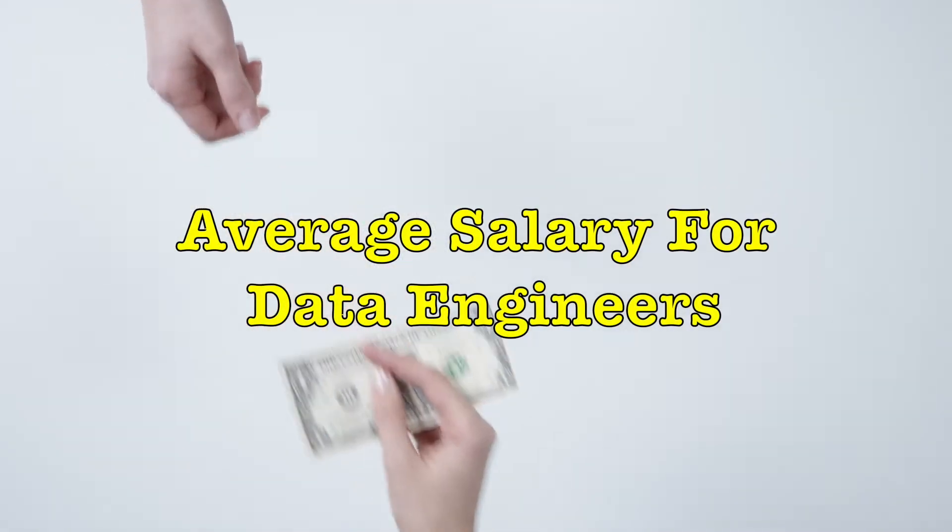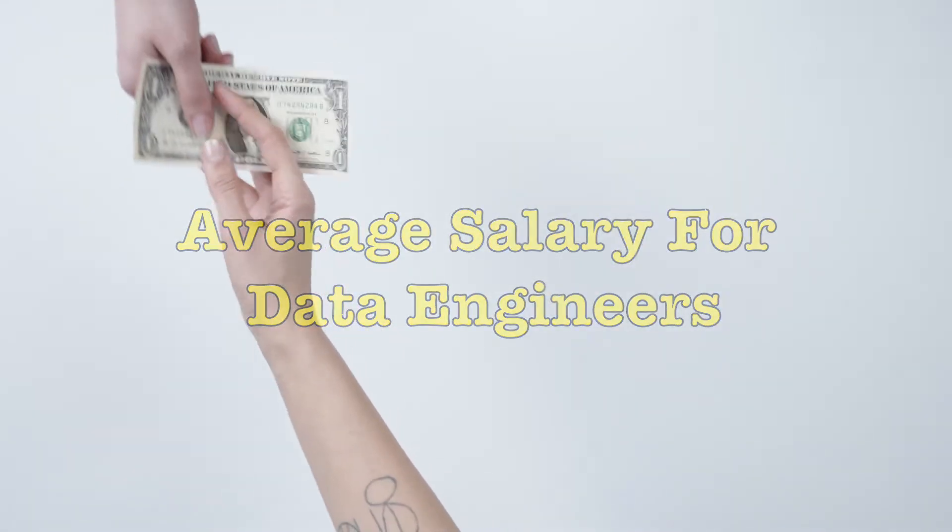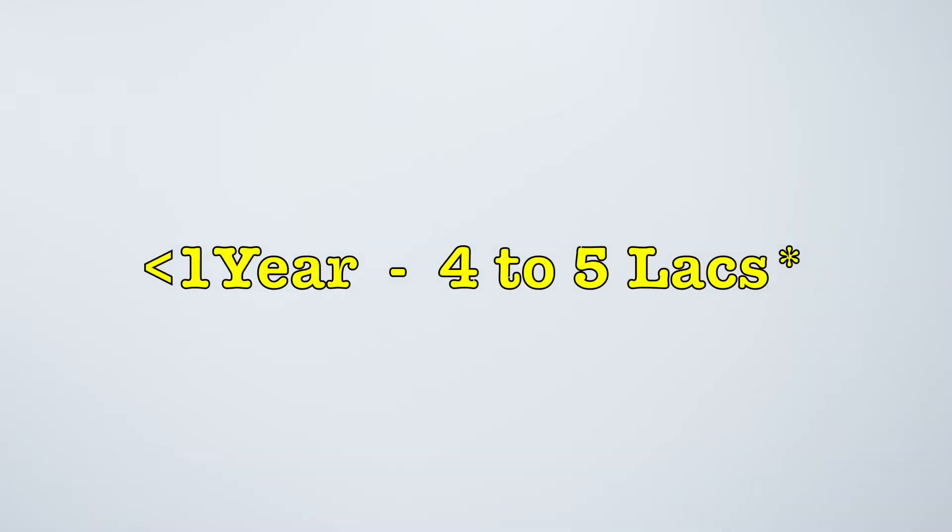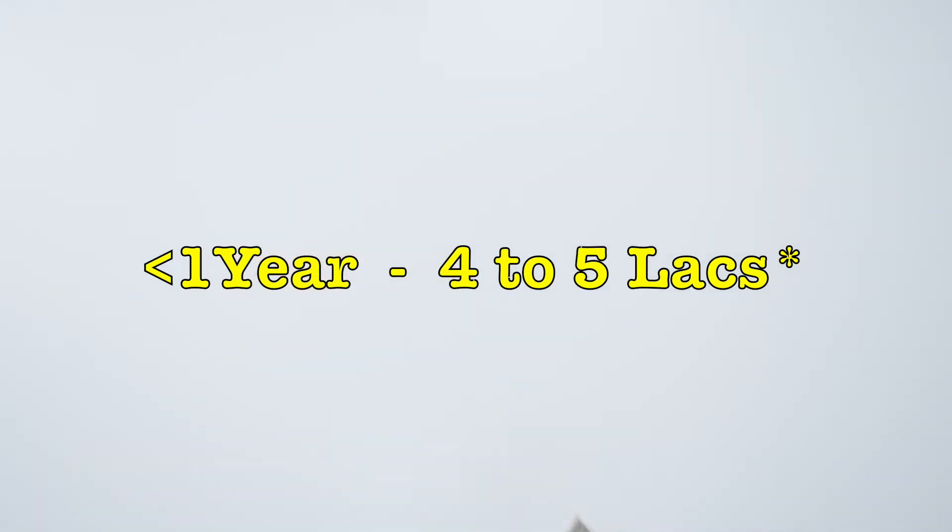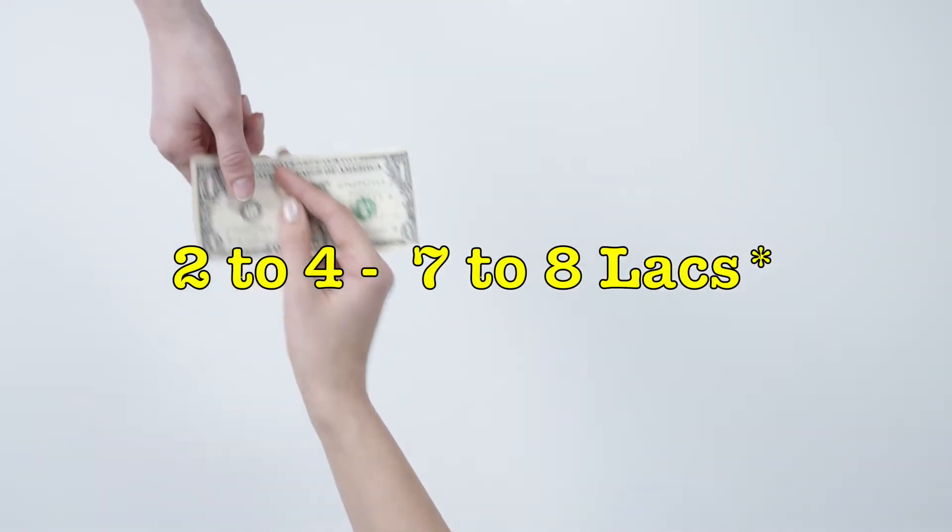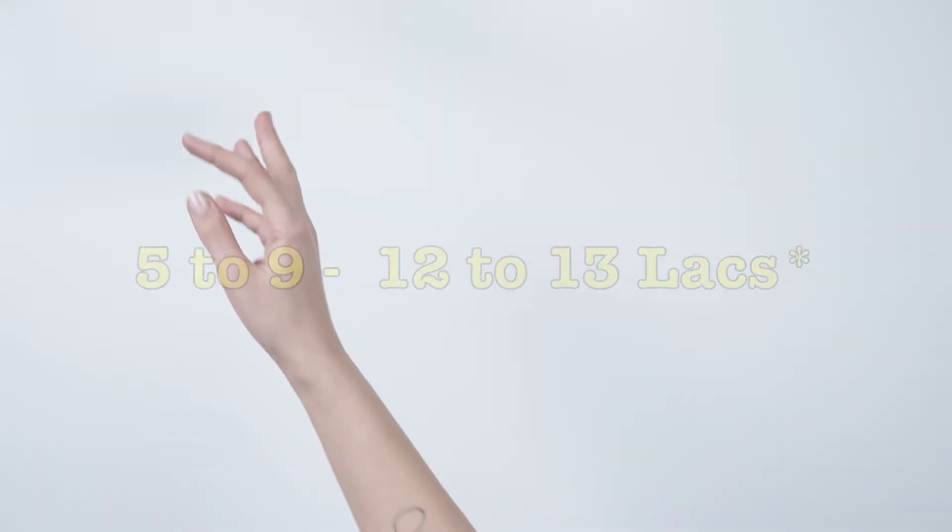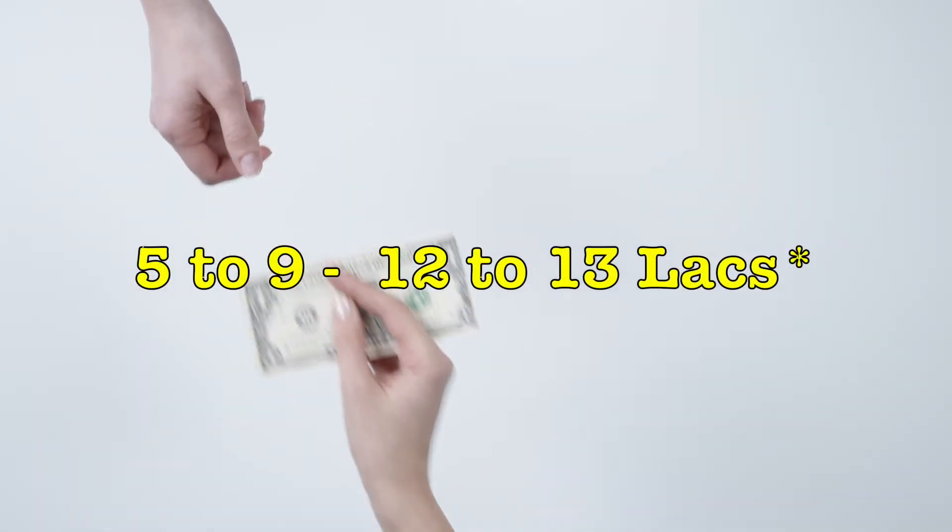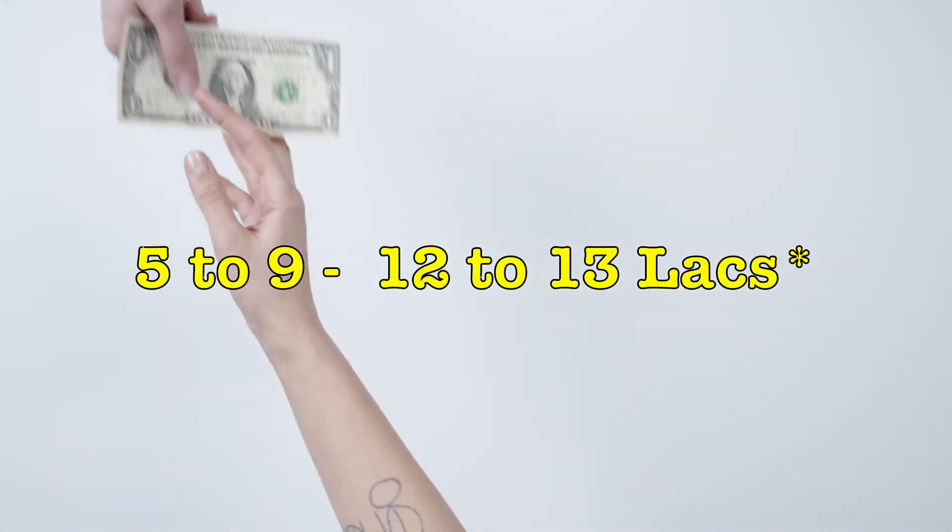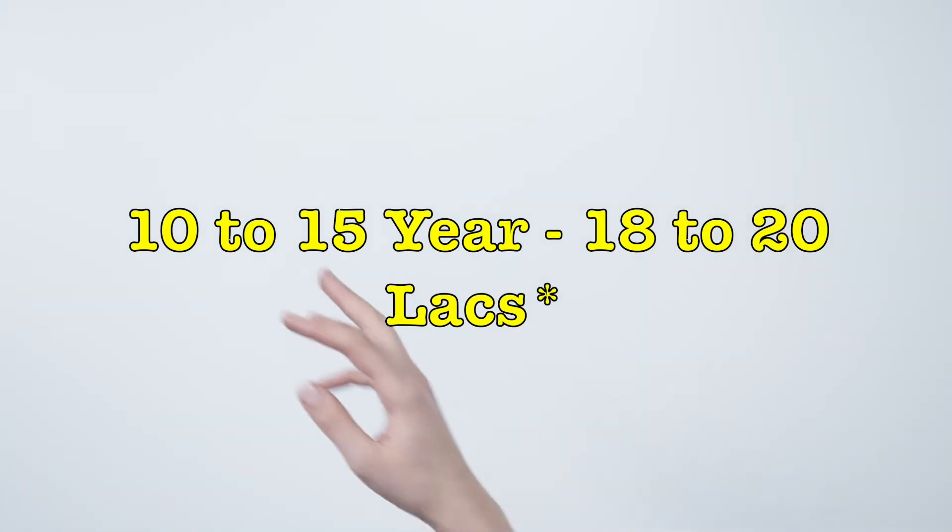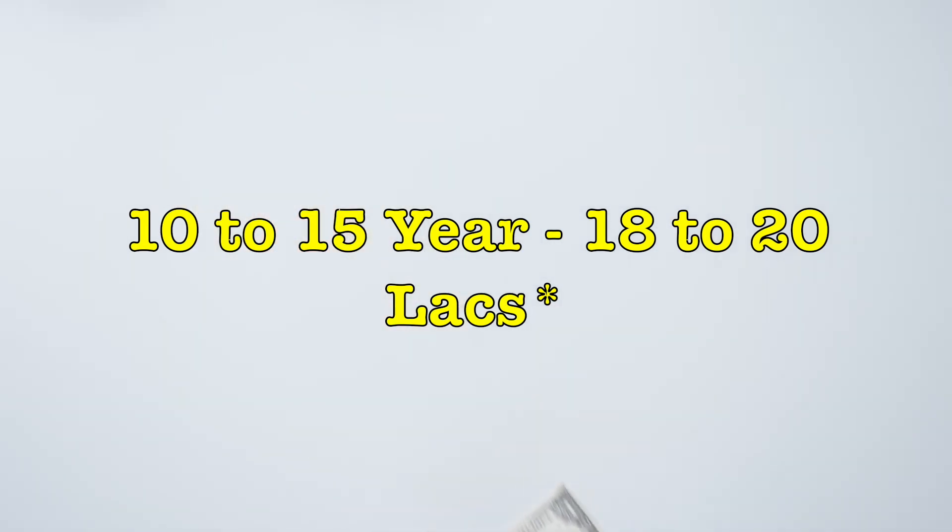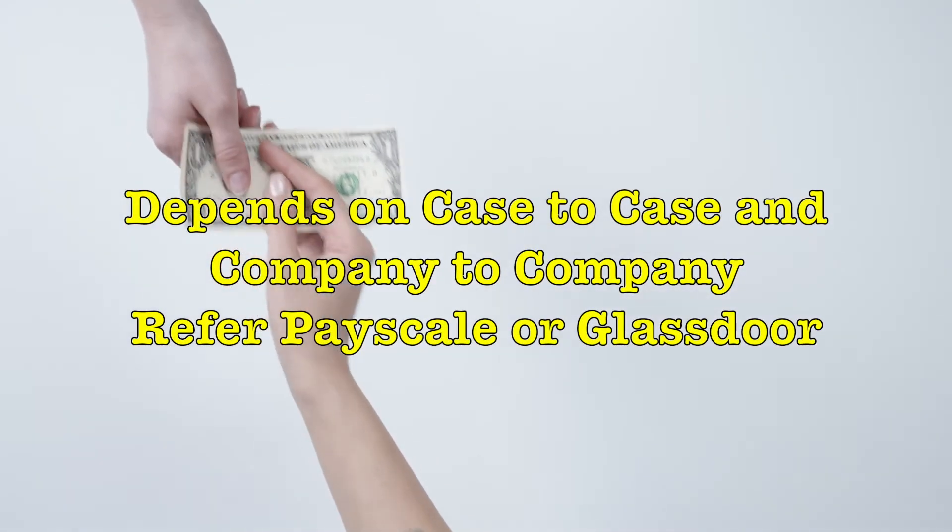Average data engineer salary in India as per pay scale review: Less than one year, they are getting around four to five lakhs per annum. Two to four years guys would get seven to eight lakhs per annum. Five to nine years guys on an average, they'll get 12 to 13 lakhs per annum. 10 to 15 years experience guys would be ranging between 18 to 20 lakhs per annum.